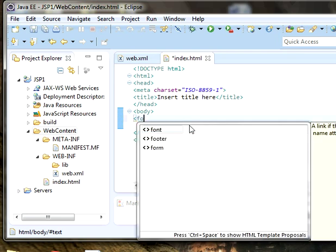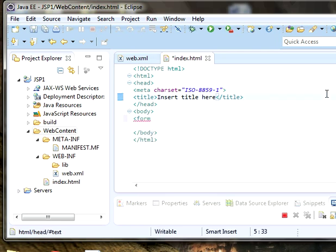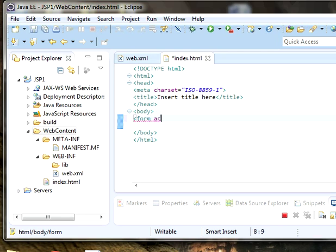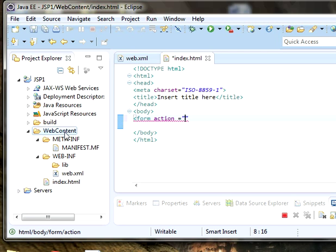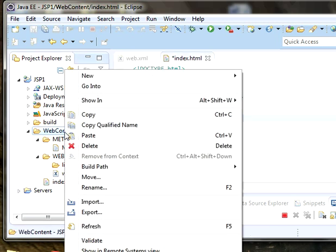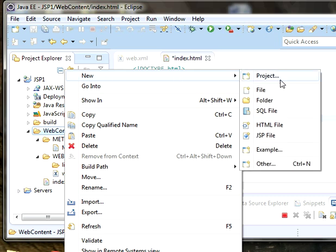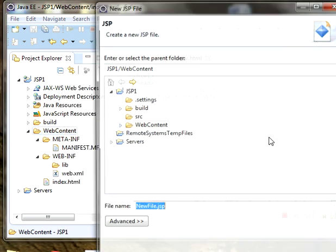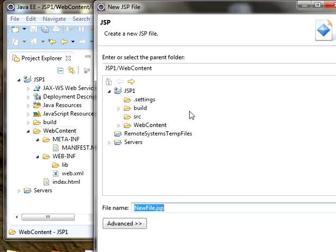I'm creating a form with an action. Here I need to give the name of the Java server page in which you want to interact. I'm creating one more file, a JSP file in web content.